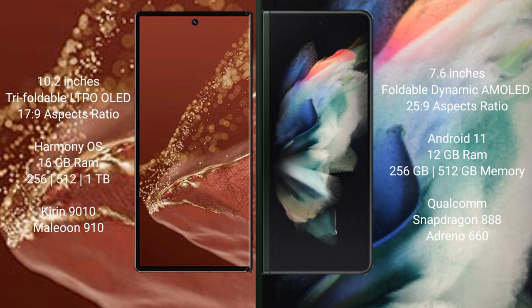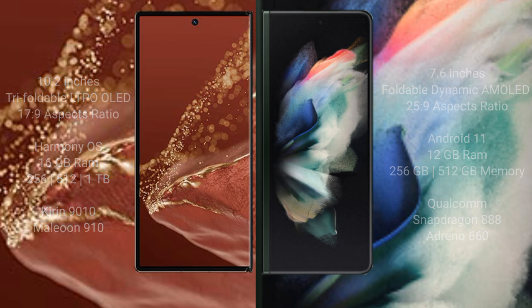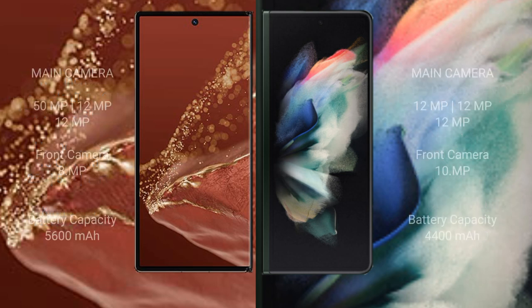The Wahabamate XT Ultimate has a rear triple camera setup of 50MP plus 12MP plus 12MP, and a front camera of 18MP. The Samsung Galaxy Z Fold 3 has a rear triple camera setup of 12MP plus 12MP plus 12MP, and a front camera of 18MP.